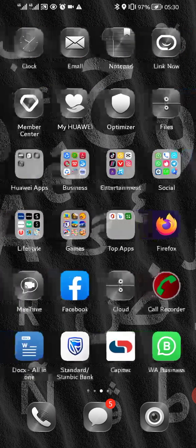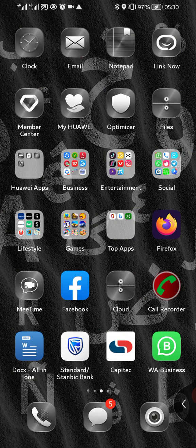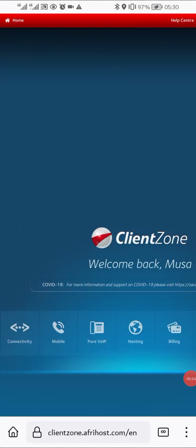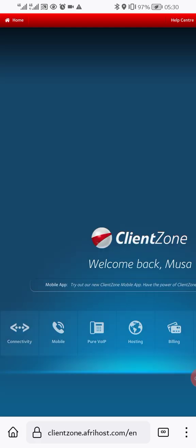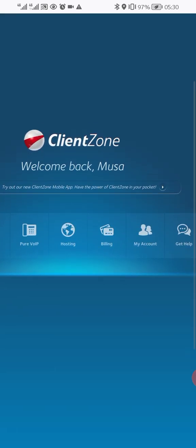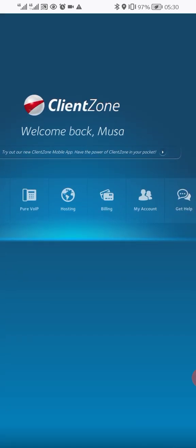So if you're familiar with Afrihost, you can log into your Client Zone. Go to your browser and type in clientzone.afrihost.com. If you have the app, it's the same thing — go to clientzone.afrihost.com.